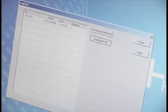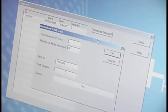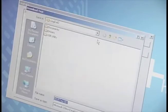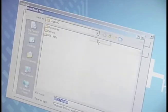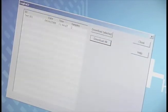For model 9535, click download and all. When done, hit save and close. You can now open and print the report.